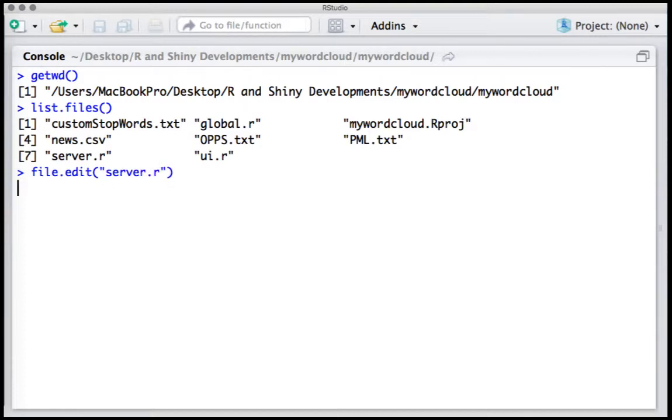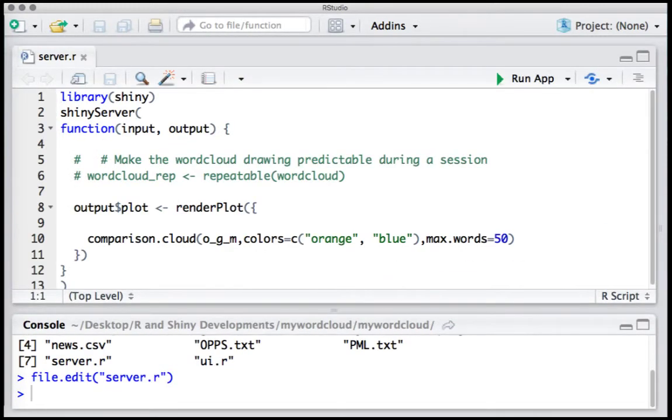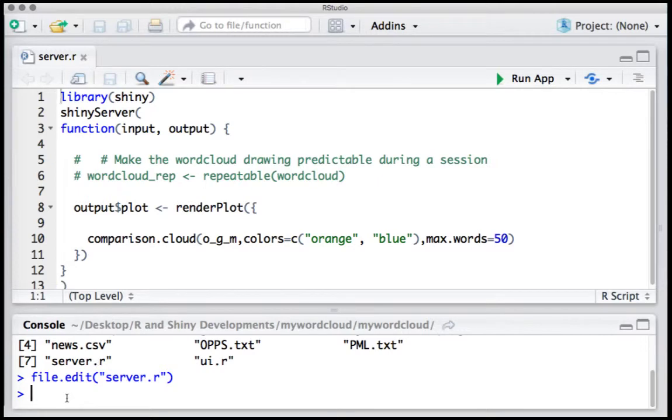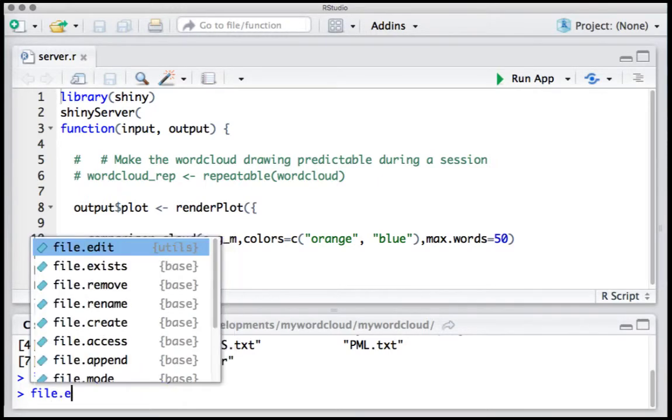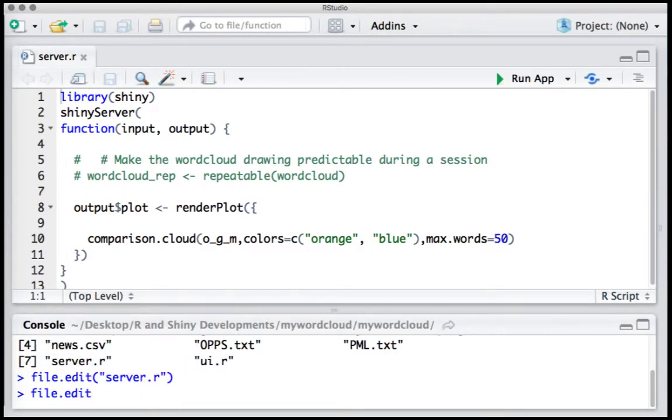And it shall open in the window. You can see that server.r file is open and ready to make changes, or you can run the app or whatever you want to do. If you want to select multiple files you can do that as well.